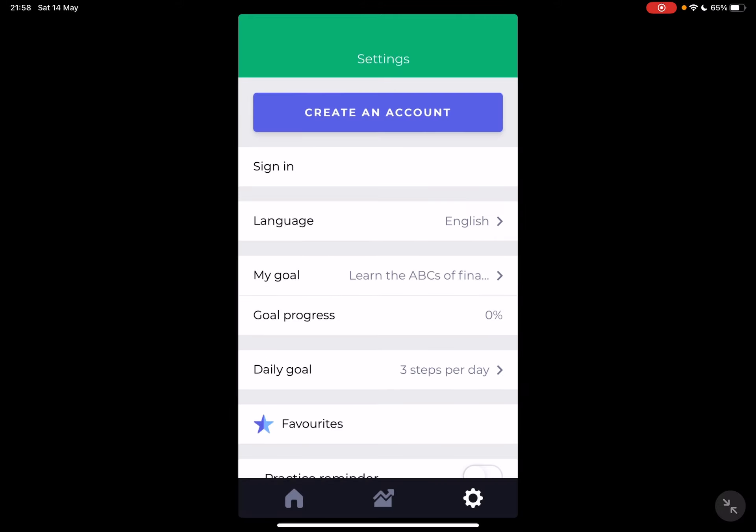So those are all the available languages — choose the one that you prefer. That's it for this video. I hope it was helpful. If it was, please consider subscribing, and see you in the next one. Bye bye!